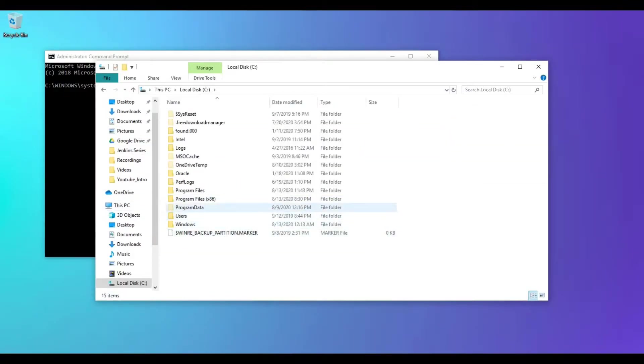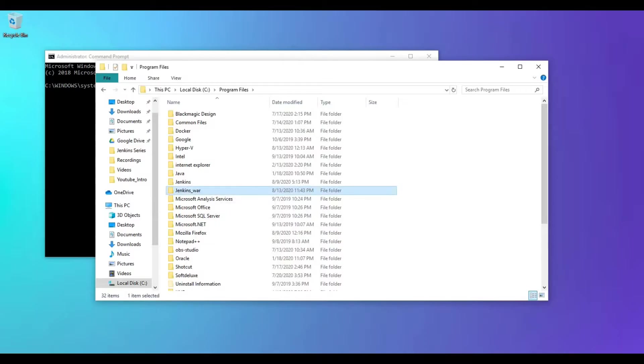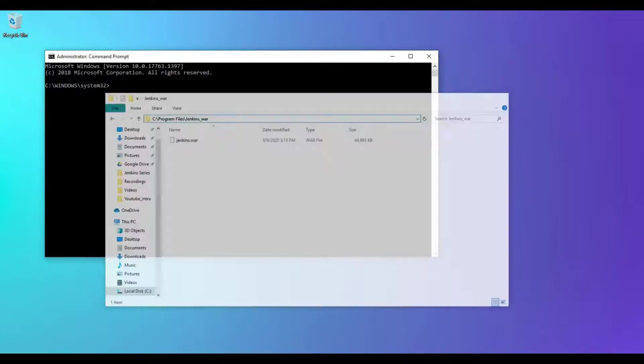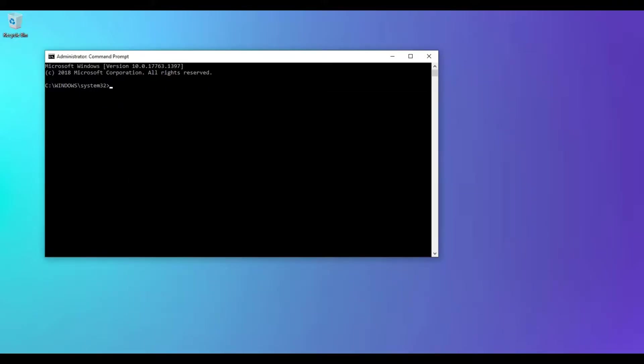Under C drive, I have it under program files Jenkins_var. Copy this path, minimize this window, and on the command prompt paste the path which you have copied and press enter.